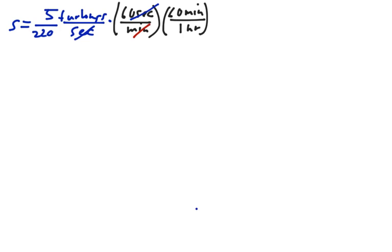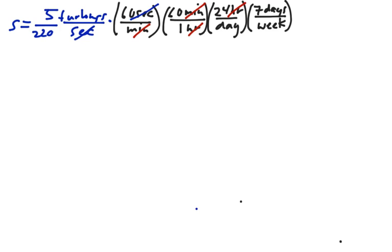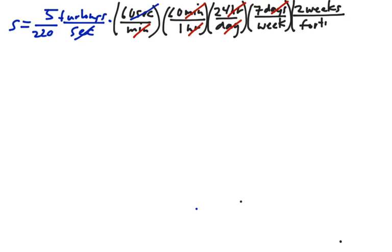That will get rid of minutes, and then we want to multiply by 1 again and say that there is 24 hours in a day. That will get rid of hours, and then we want to multiply by 1 again and say that there is 7 days in a week. That would get rid of days, and then we want to multiply by 1 again and say that there is 2 weeks in a fortnight. That eliminates weeks.